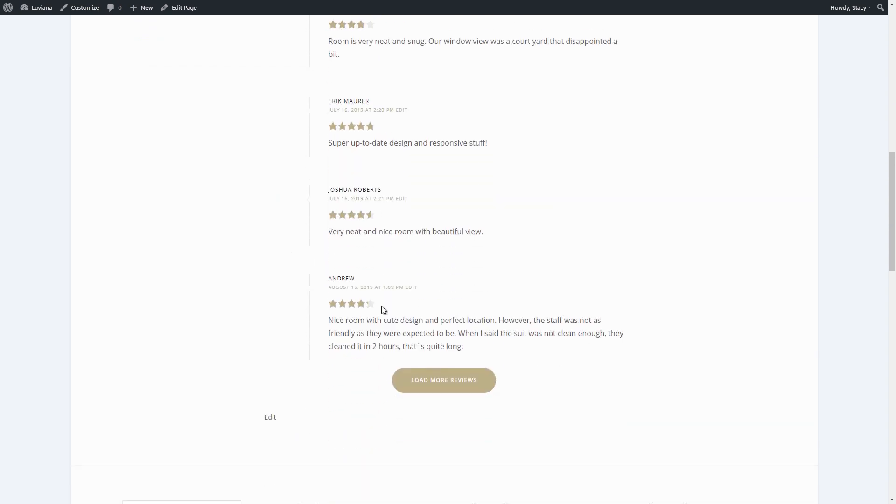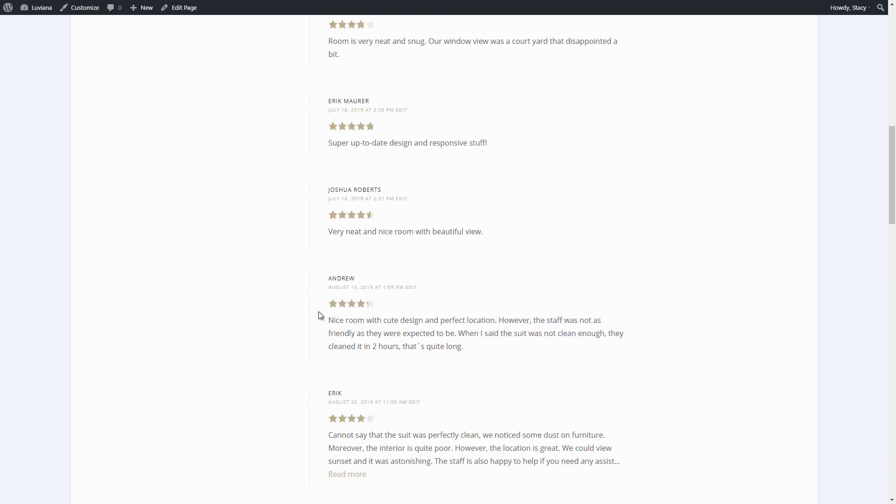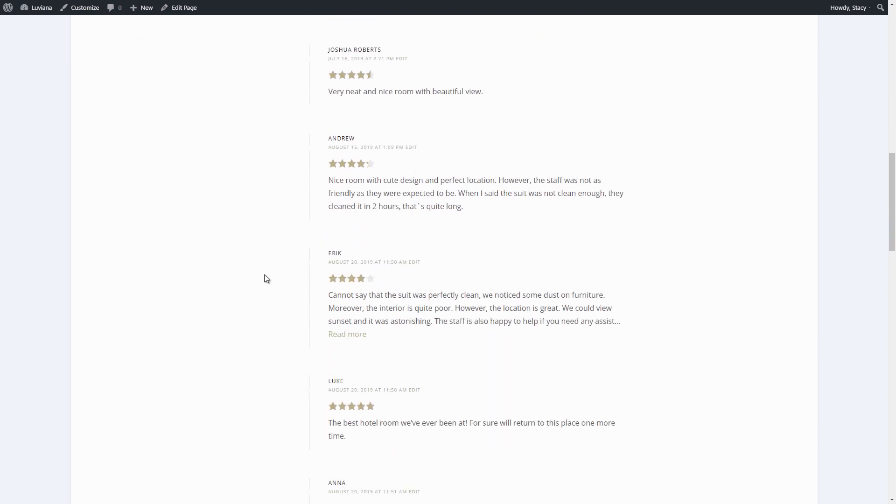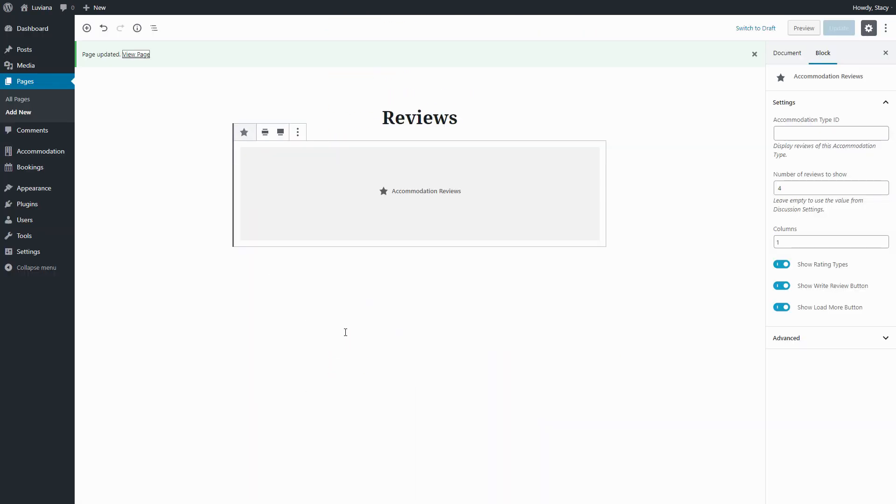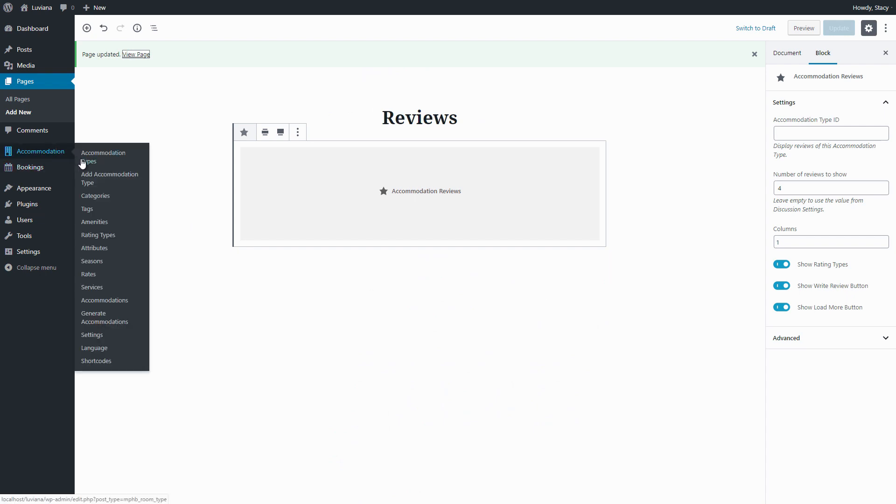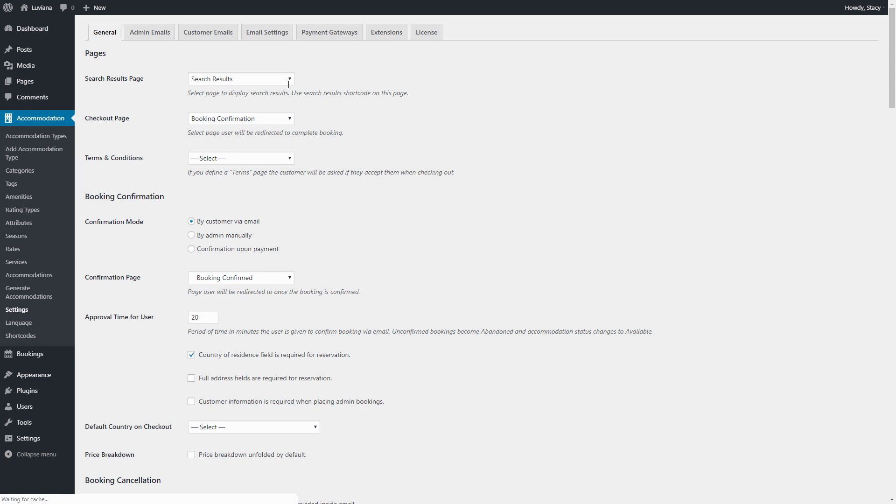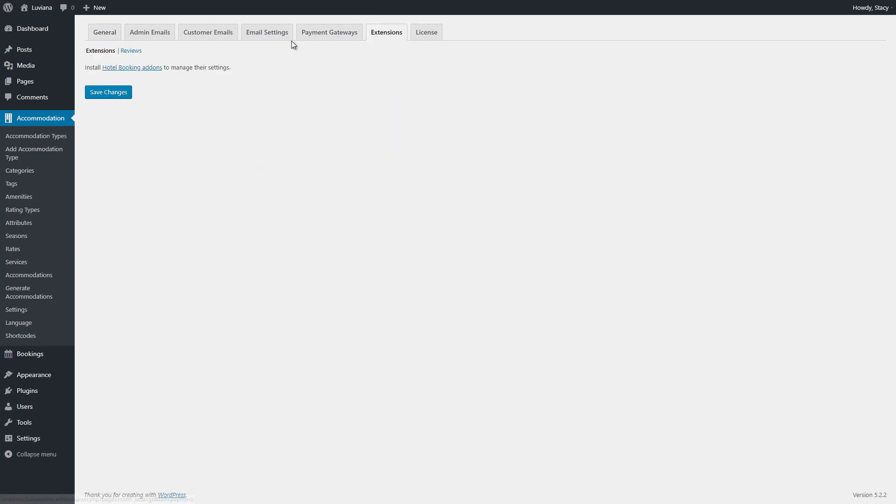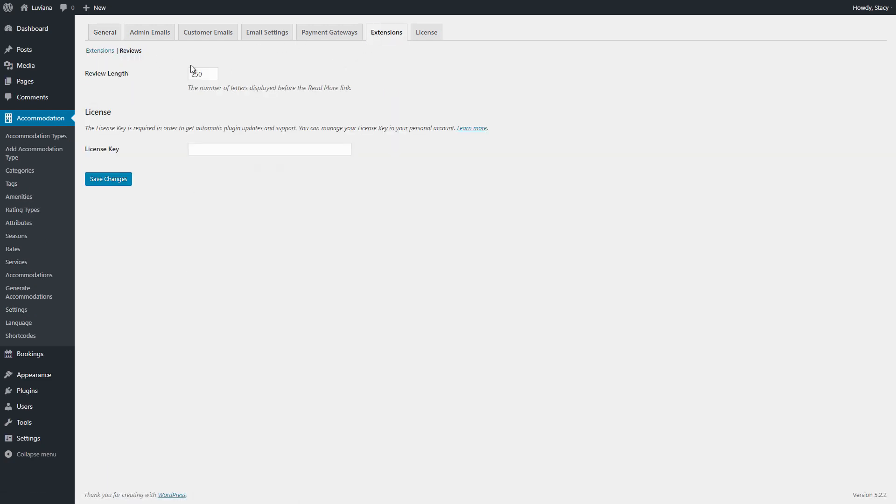The number of characters to be visible in customer reviews before the Read More link can be managed in Accommodation, Settings, Extensions, Reviews to make the structure of all reviews more organized.